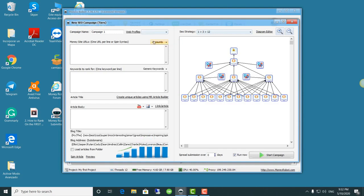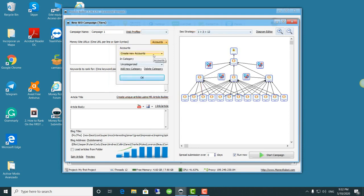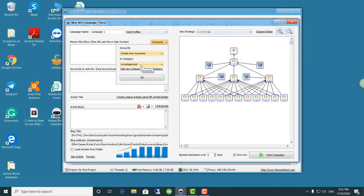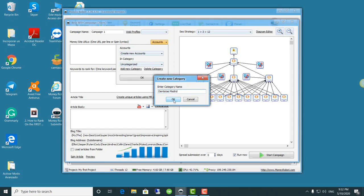When this button becomes available, we can click on it and it gives us two options: create or reuse existing accounts. In this case, I am going to add a new category called Madrid dentist.